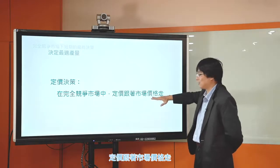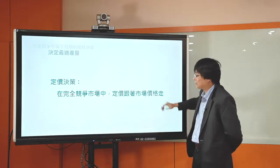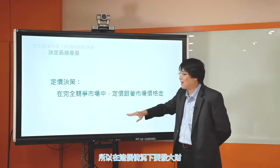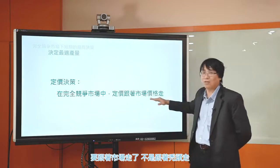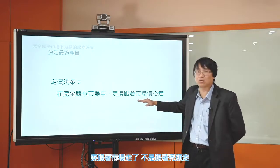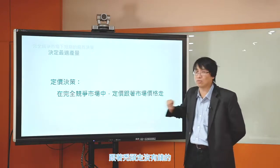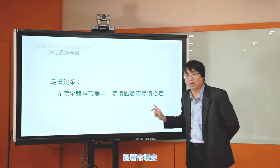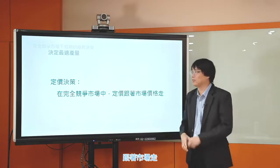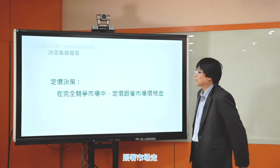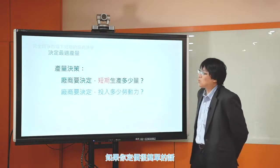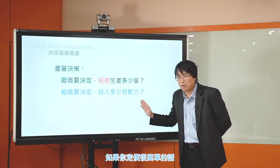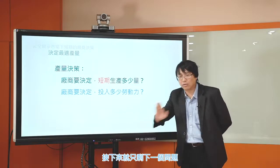所以你漲價，消費者當然就跟別人買。在這種情況下，廠商所面對的需求線是一條水平線。在這樣的情況下，定價決策就非常簡單，跟著市場價格走就好了。要發大財要跟著市場走，不是跟著禿頭走。